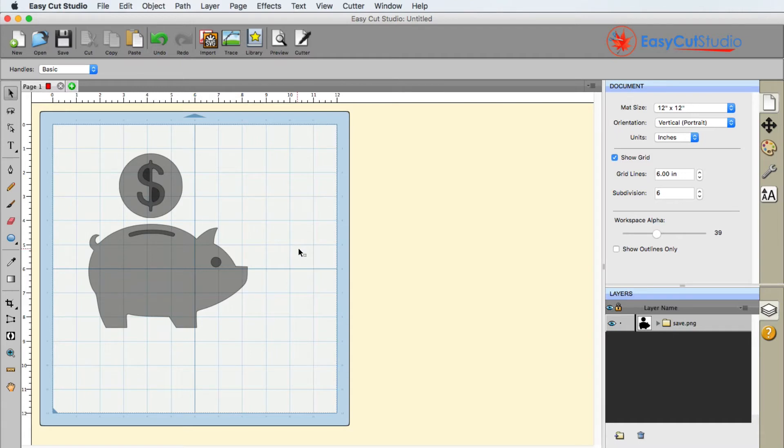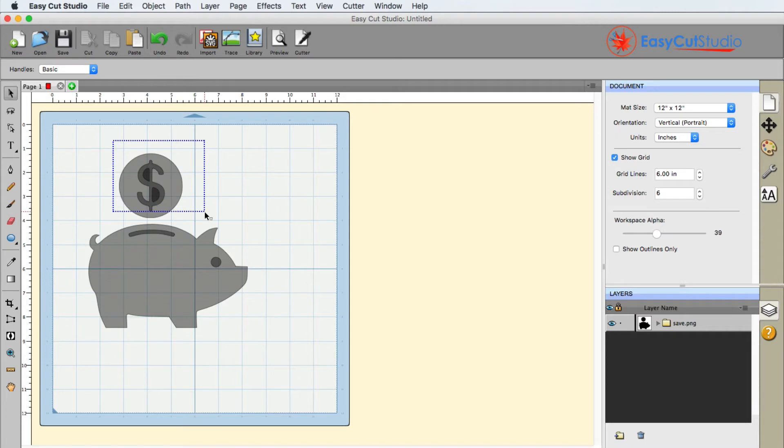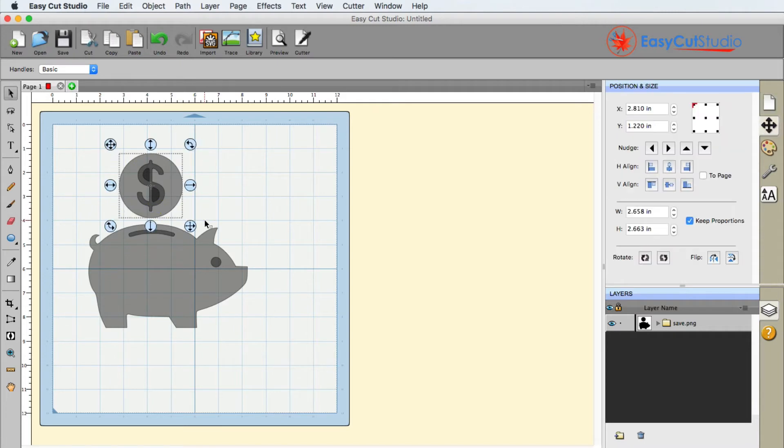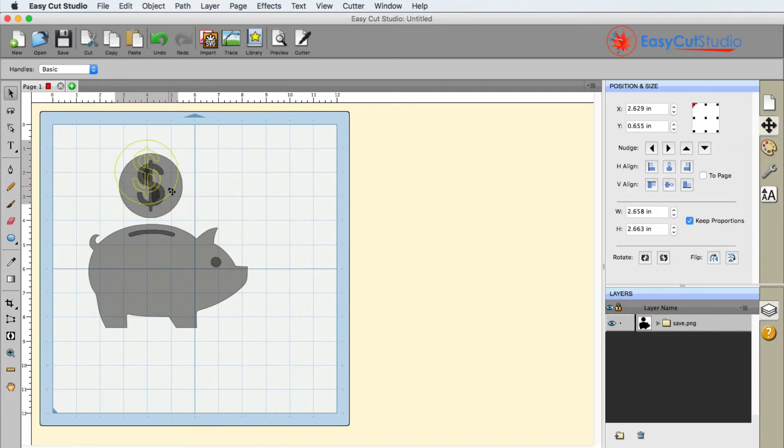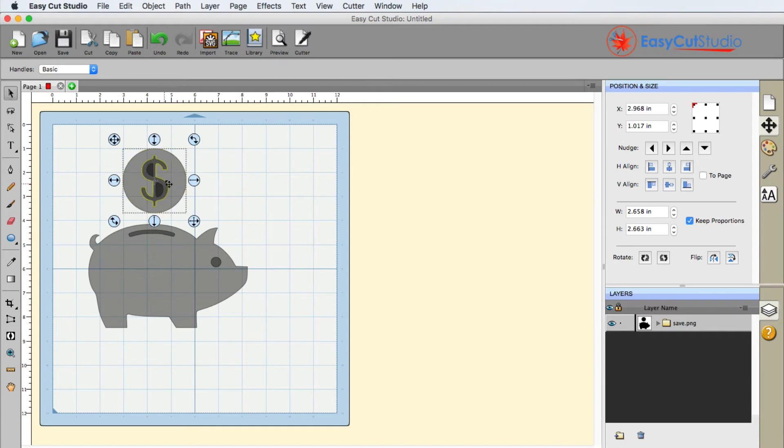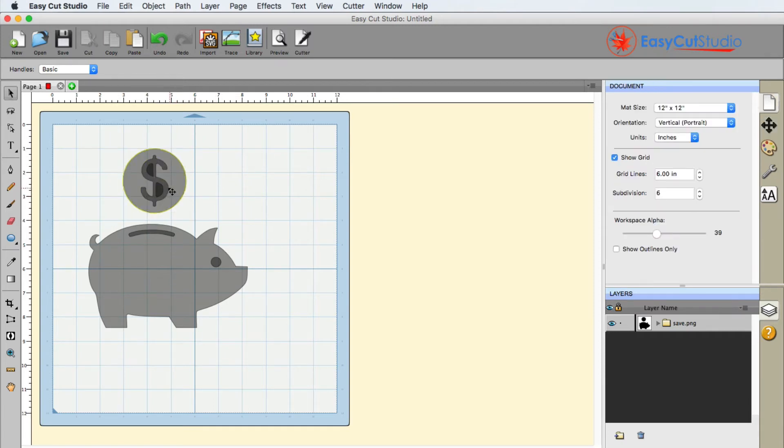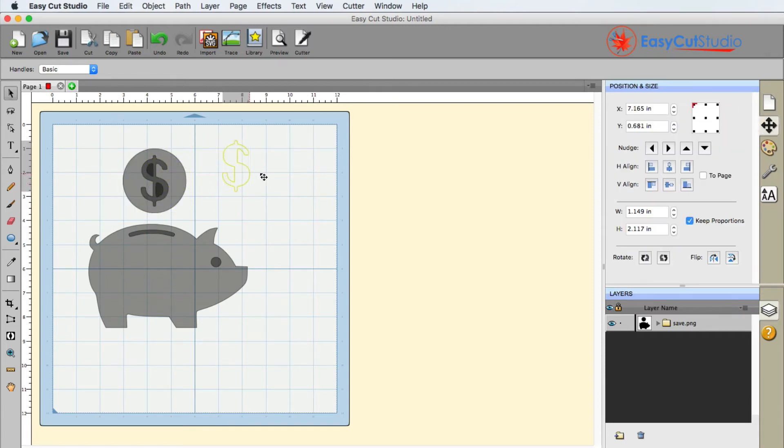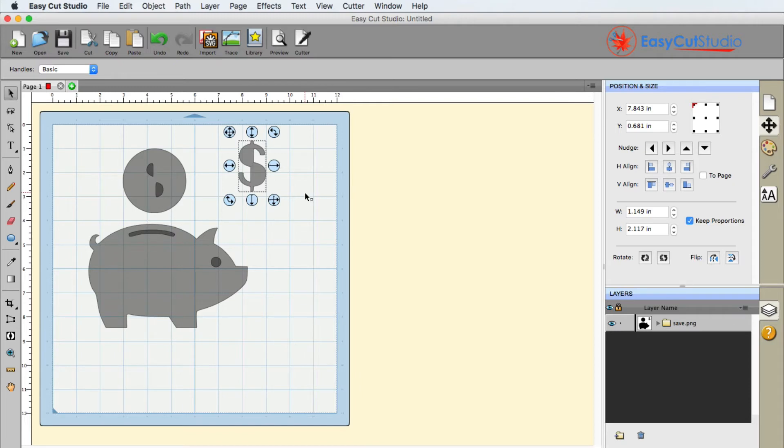So let's go ahead and take a look at what we can now do. I can now select this and I can now move it around individually. Even the pieces, even the dollar sign underneath, I can select that individually and move it out.